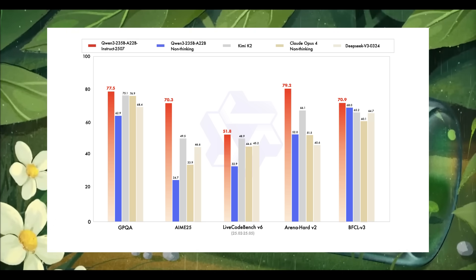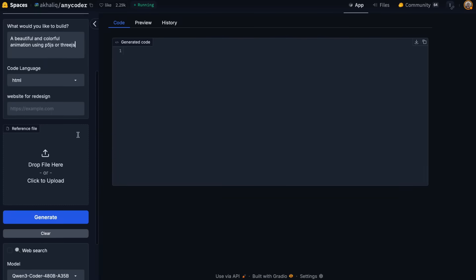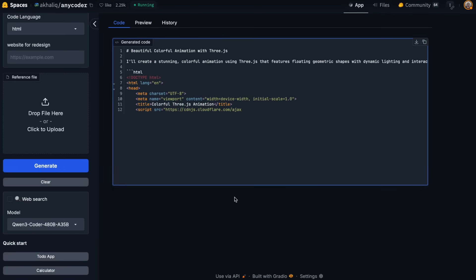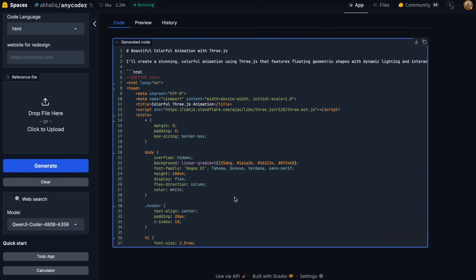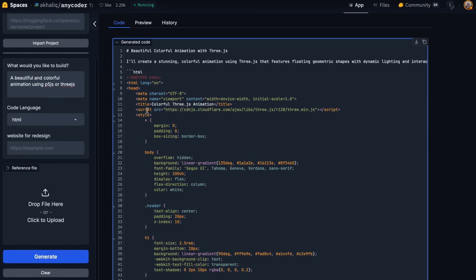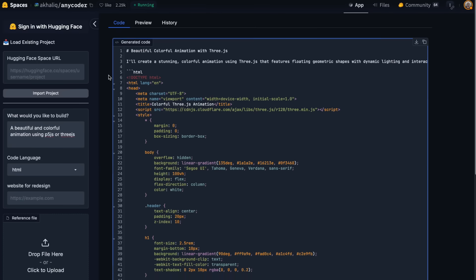But just yesterday, things got even crazier. They dropped their newest agentic code model called Qwen 3 Coder, and this might just be their most advanced release yet.